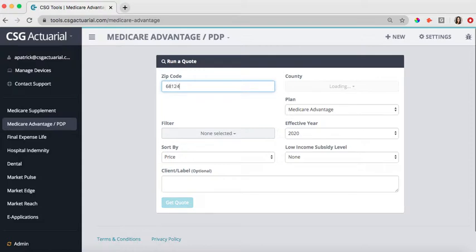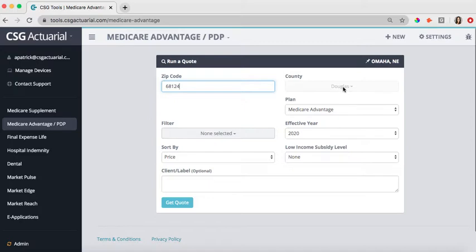Over on the right hand side, it will populate the city, the state, as well as the county. There are some zip codes that may fall between two counties, so please make sure that you have your county selected there. The plans will vary based upon that county.